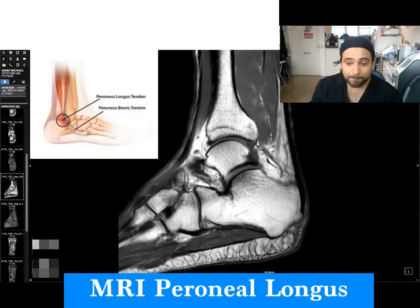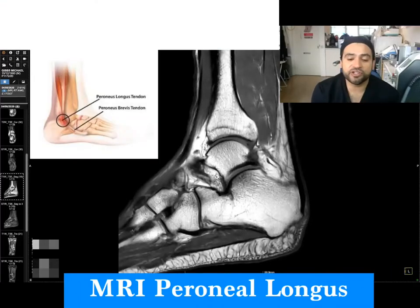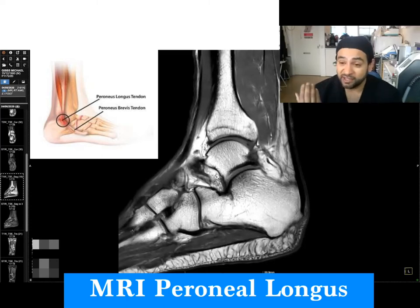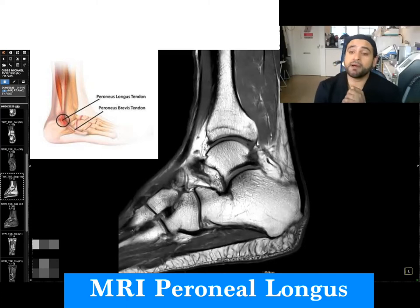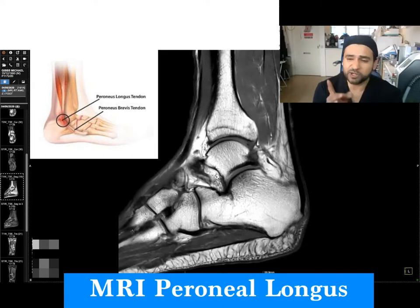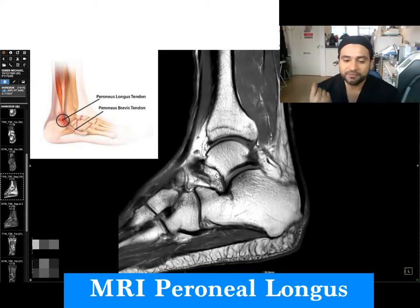Hello. I am about to do a steroid injection on a very interesting patient, so I thought I'd talk about it a little bit. He's had an ultrasound scan by myself and an MRI scan, which is what you can see on screen, and I'm going to go through that shortly. It's an interesting case.